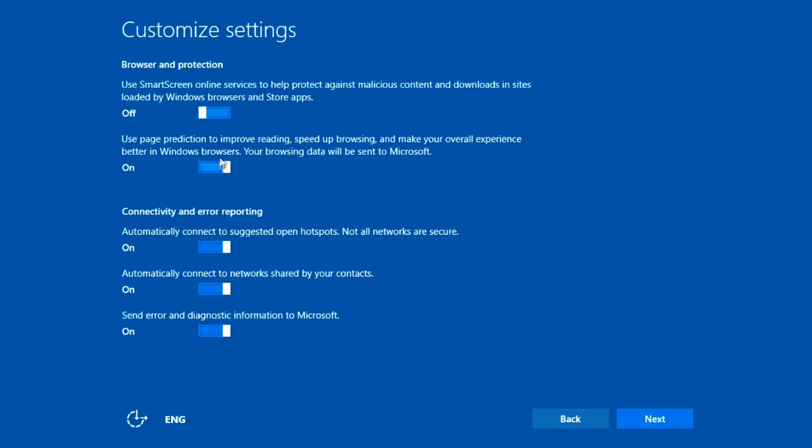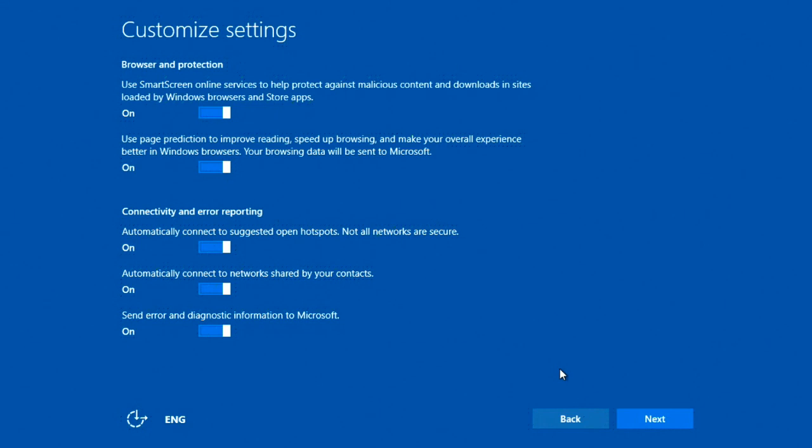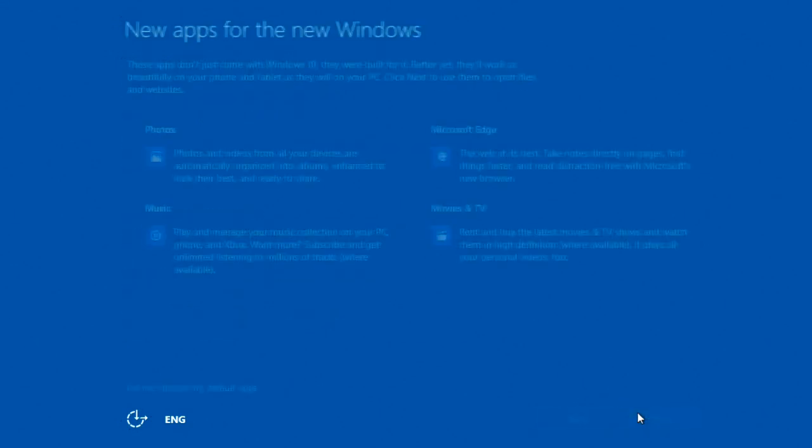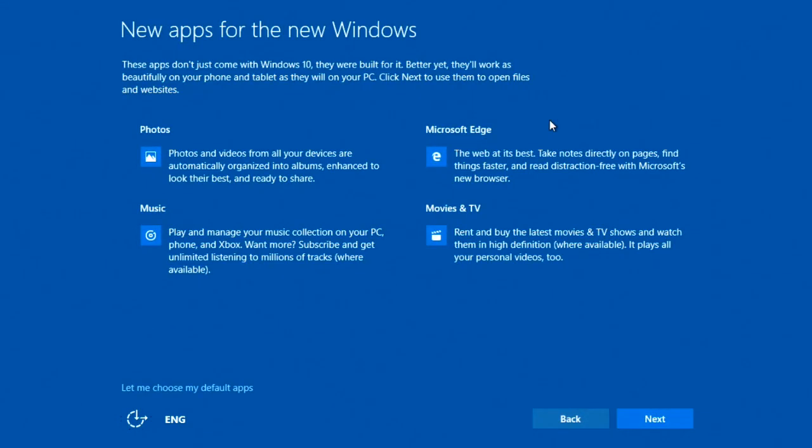SmartScreen filter, use page prediction to improve reading, connectivity and error reporting. So automatically connect to suggested open hotspots, not all networks are secure. Well I should have disabled that if I haven't. Automatically connect to networks shared by your contacts. That's an interesting feature, and send error reporting. So I need to change one of those, but I was filming this and more focused on the recording.